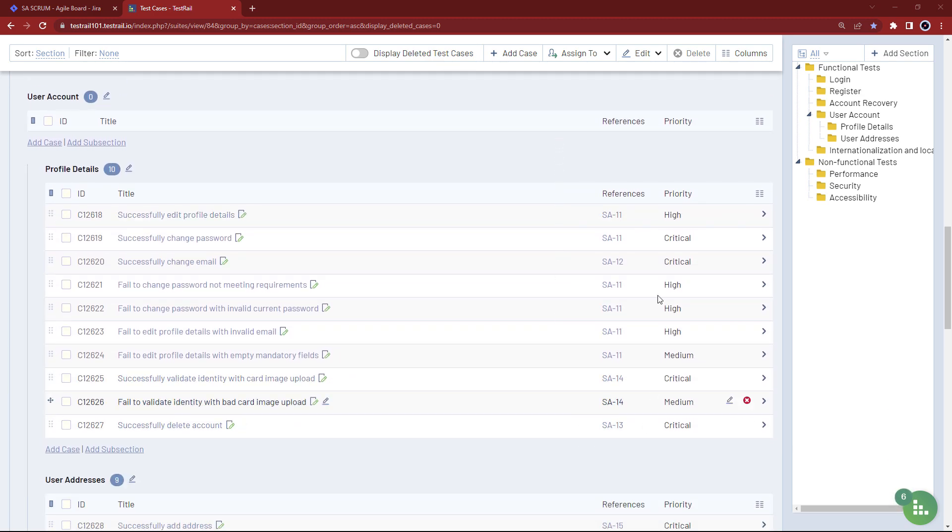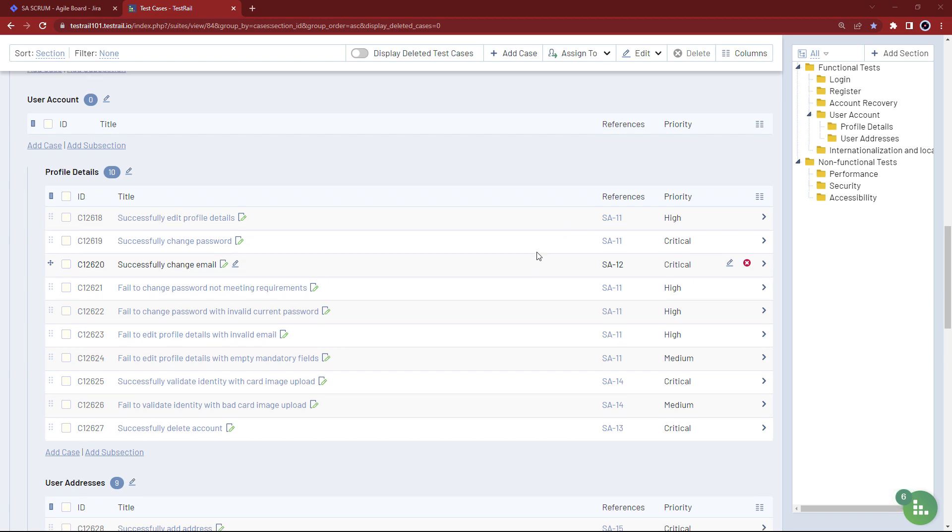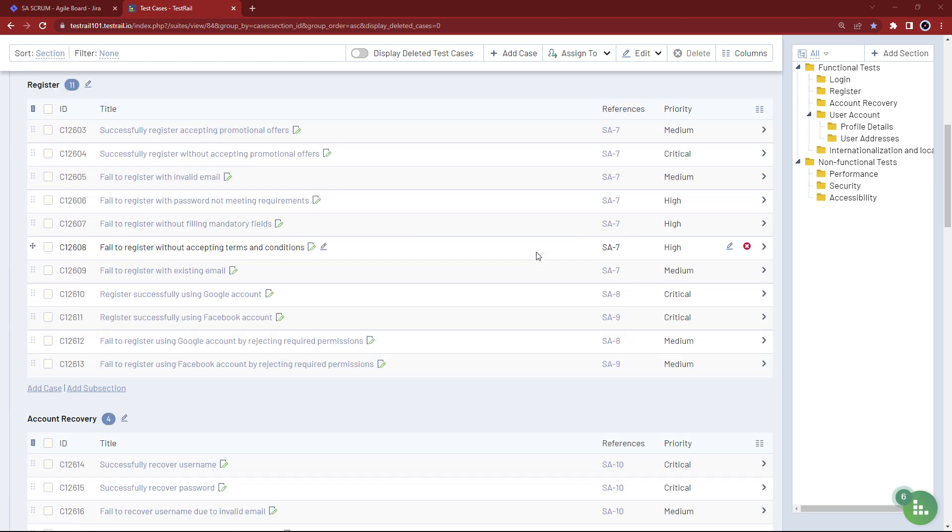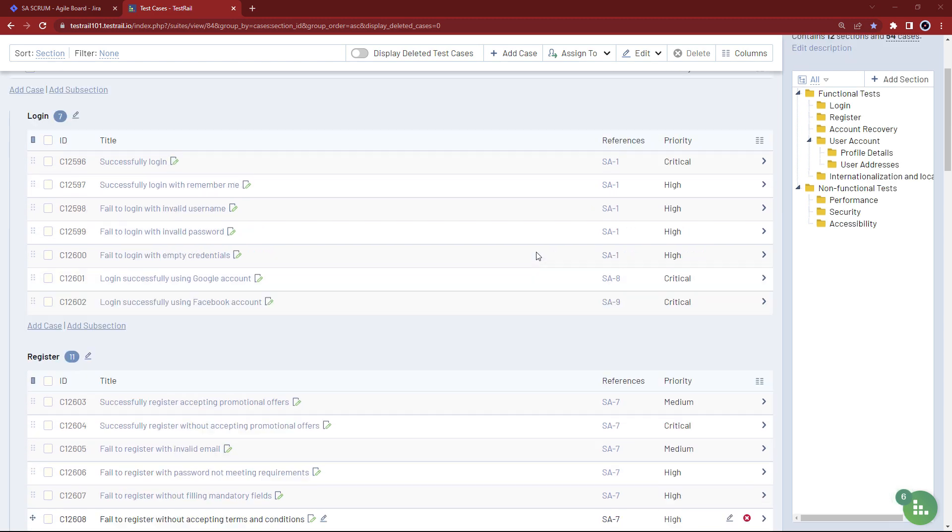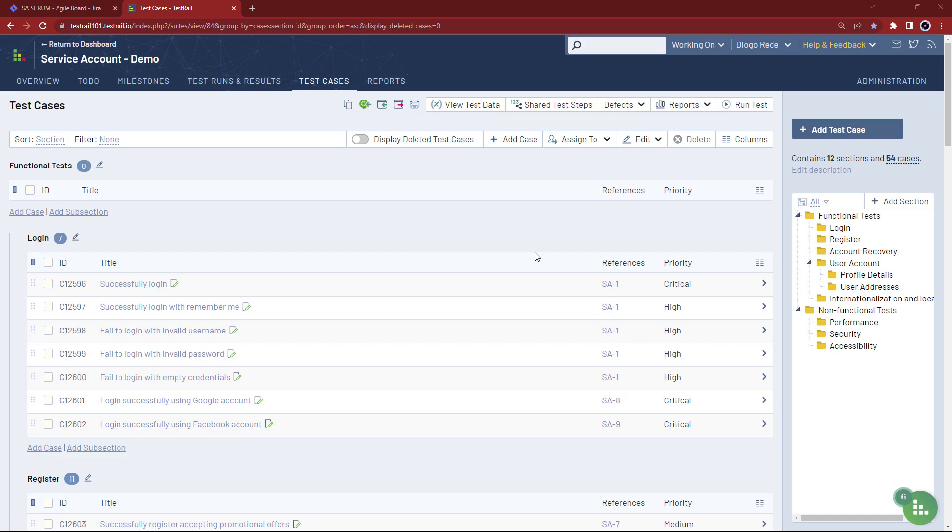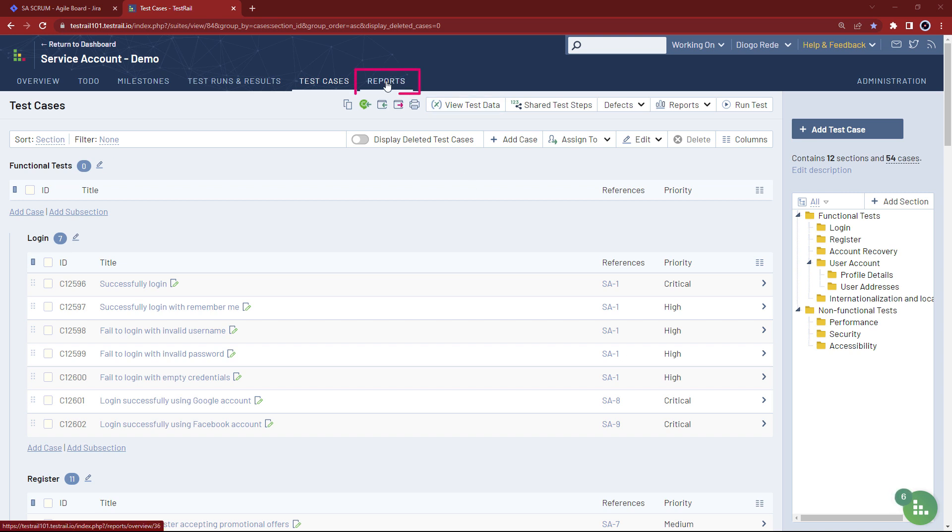At this point, you may want to check that all of your user stories are covered by test cases as well as all your test cases are referencing a user story. In order to do so, you can take advantage of the reporting capabilities offered by TestRail by going to the reports page.